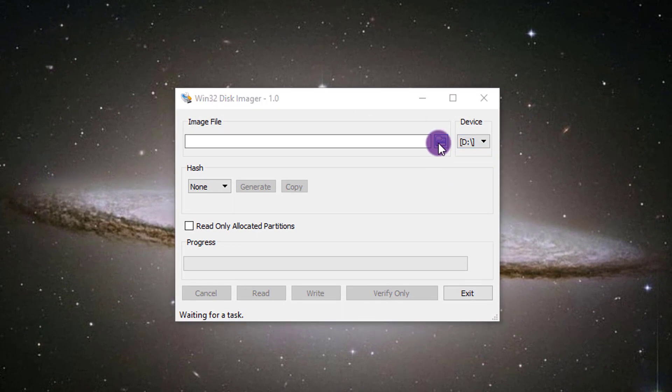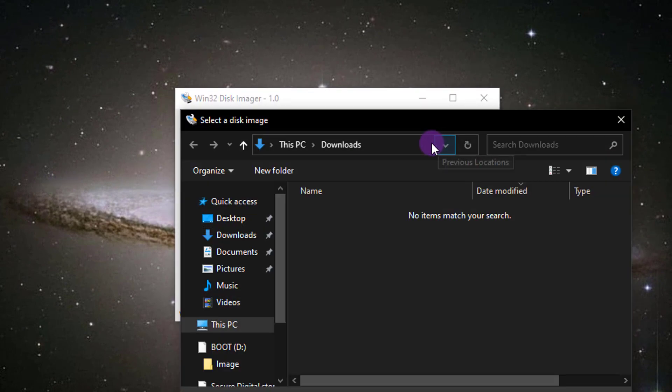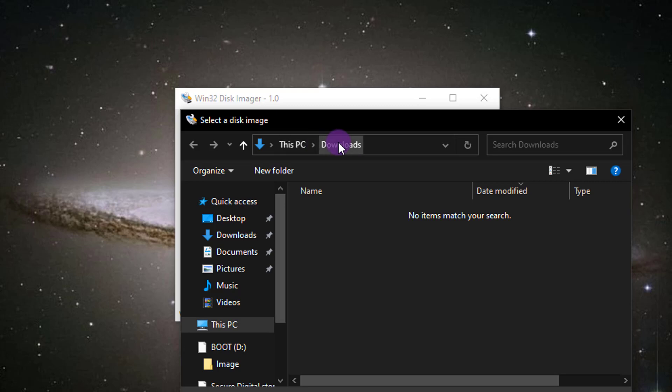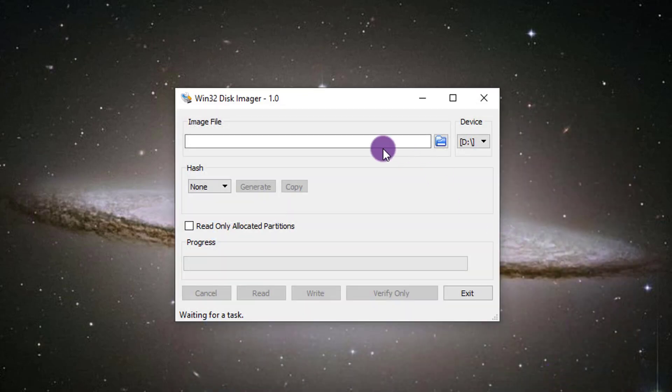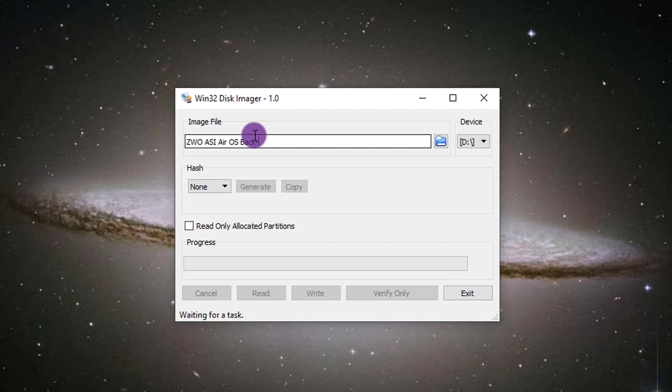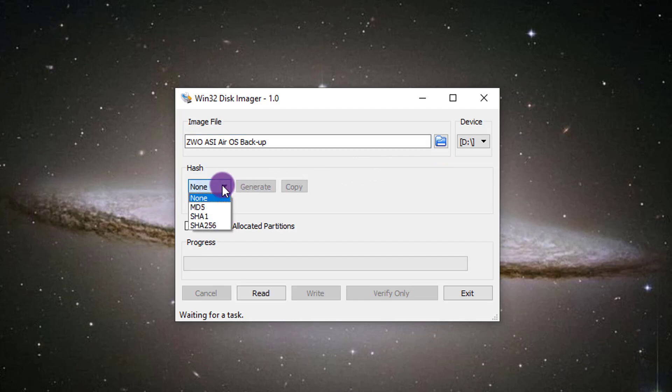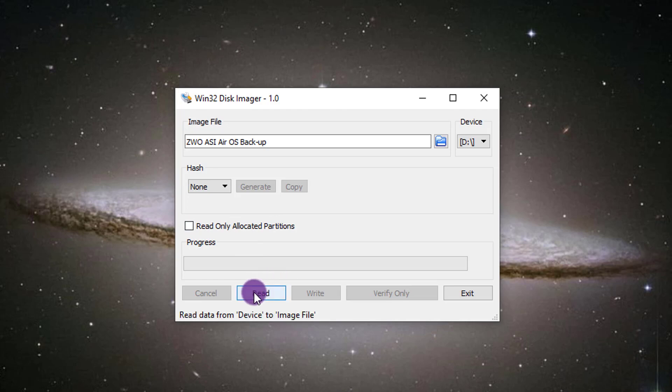If you click on this blue folder here, it will show you where it's going to save. So this PC downloads. Well, I'm going to move it anyway. So I don't really care where it saves. So downloads is just fine with me. And then you're going to name it. So I'm going to say ZWO ASI Air operating system backup. Okay. So there we go. So you have the ZWO ASI Air operating system backup. Hash, you're just going to put none, read only allocated partitions. Just leave that blank and you're going to hit read right here. So hit read.